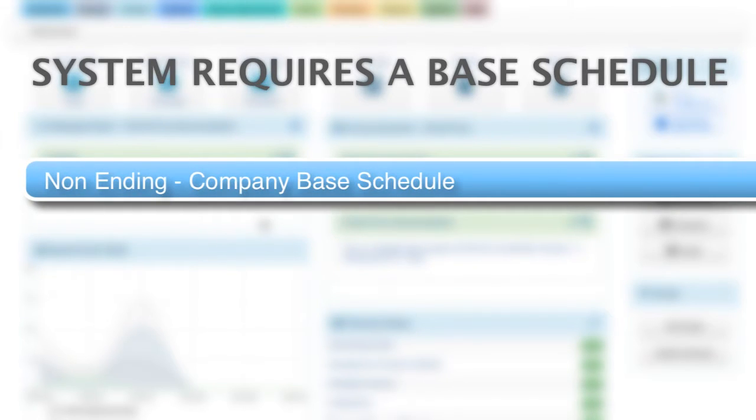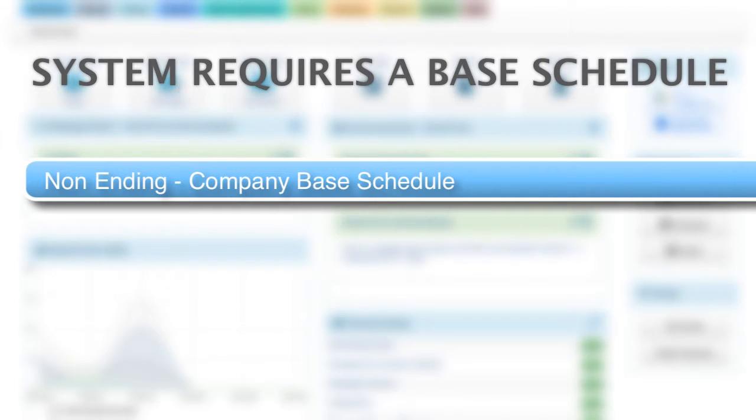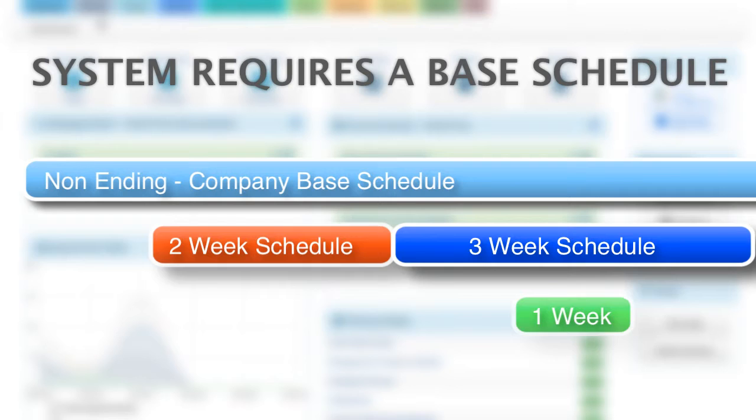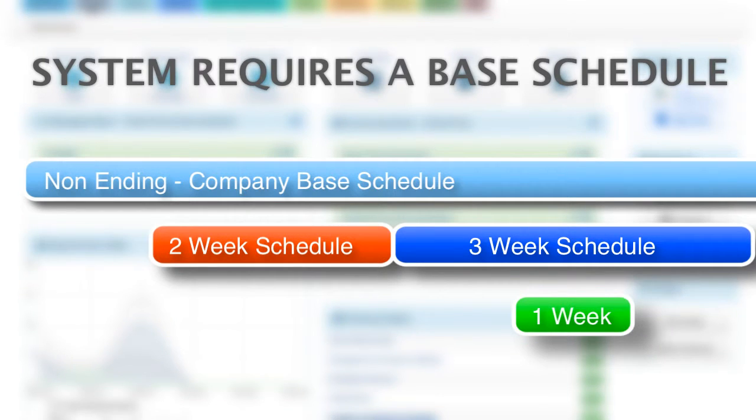Second, the system must have a base schedule or non-ending schedule to reference. This is the underlying schedule that has a start date but no end date, and from that, you make exceptions to your base schedule by creating short schedules to override those regular hours.